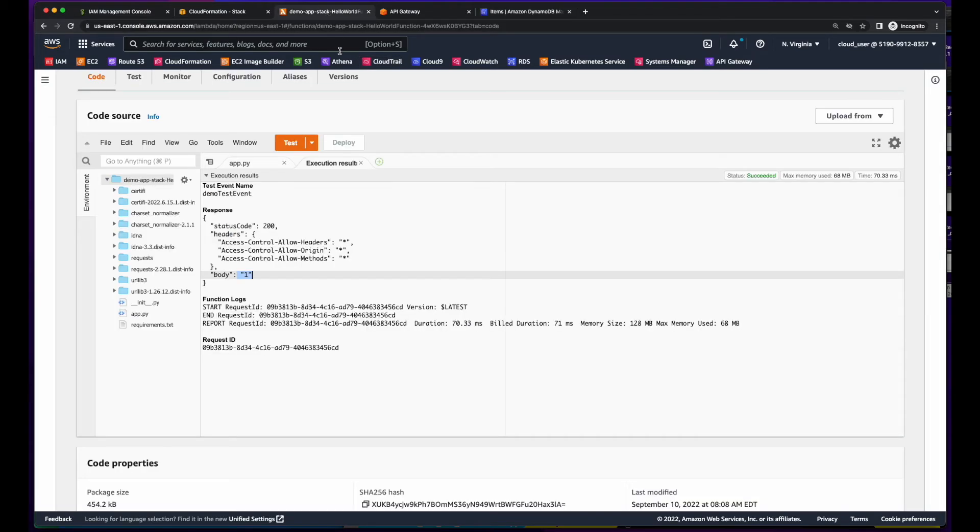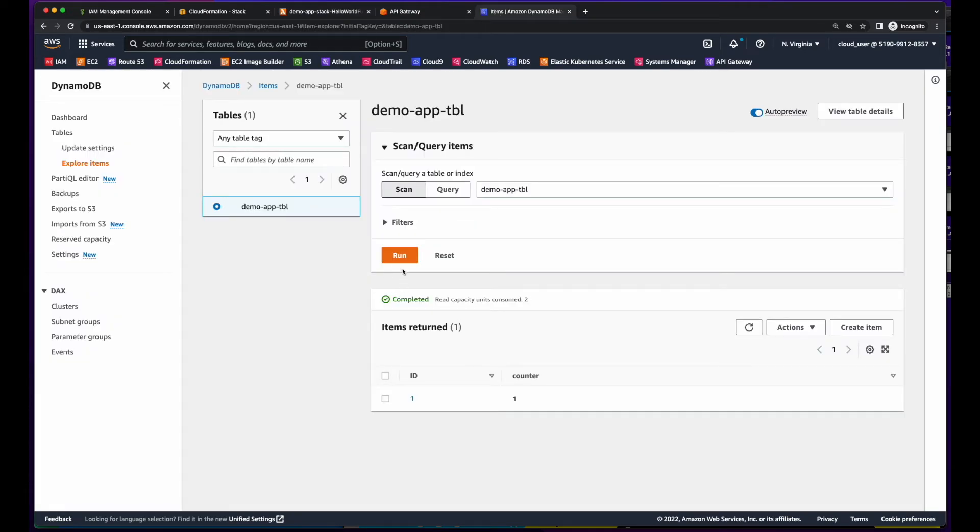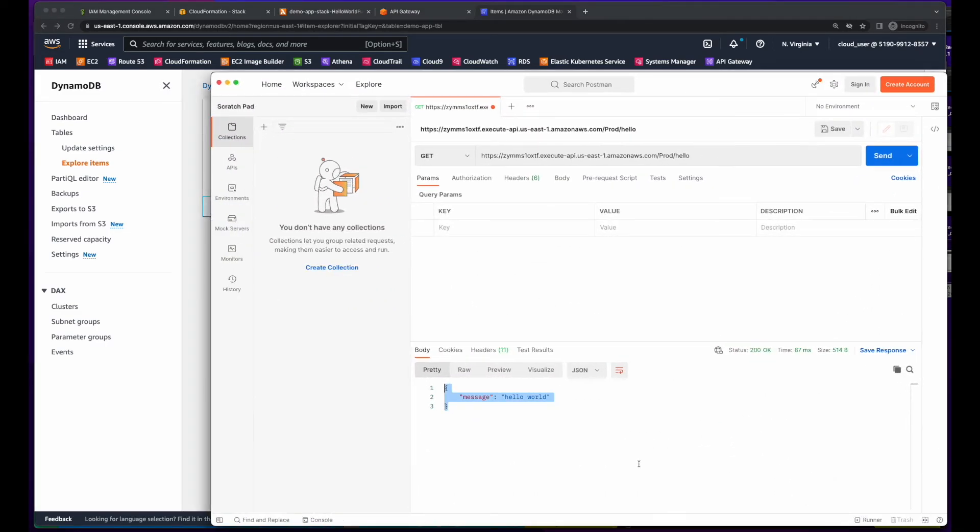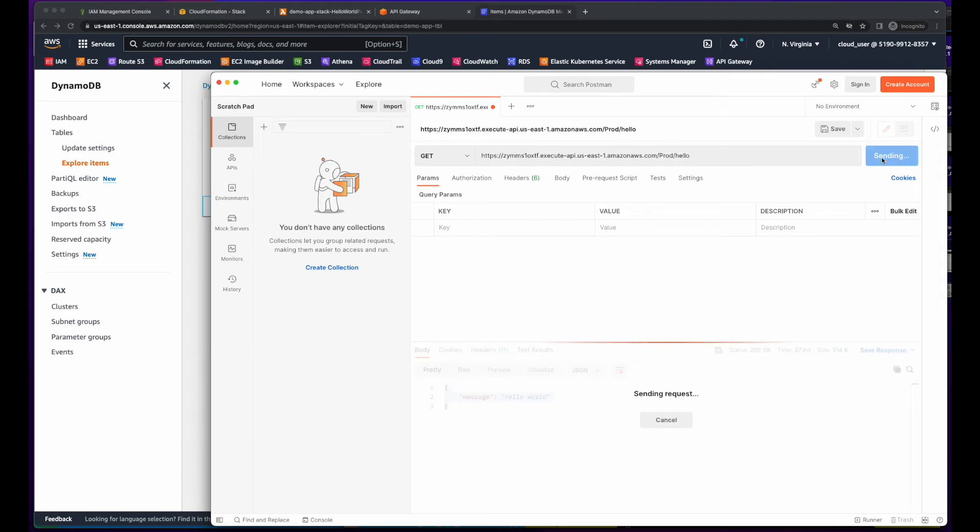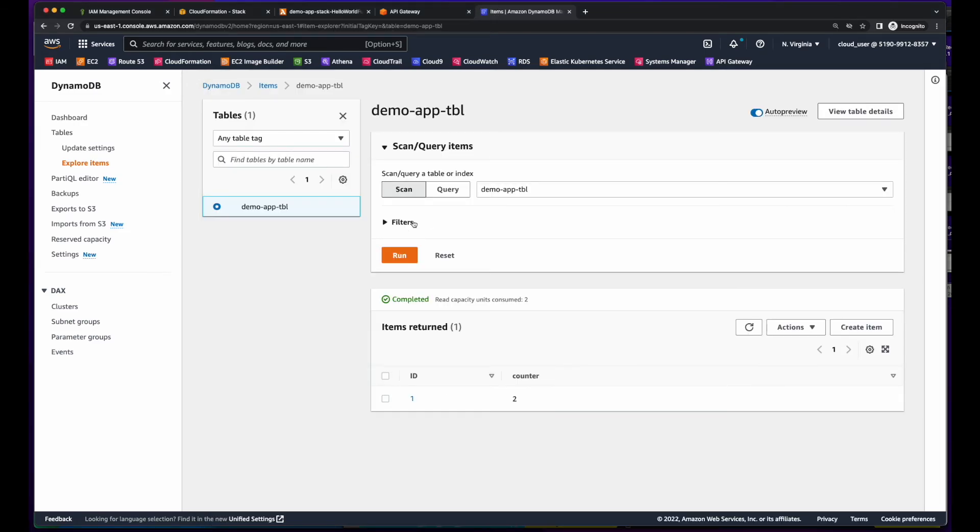Let's go back to Lambda, run a test again. Now we're up to two, confirm in the database, and we're up to two. Now let's bring Postman back up again and send the GET request to the API gateway. We see we get a status 200 and a response coming back is a three, which if you go back to the table one more time, our counter is now three.